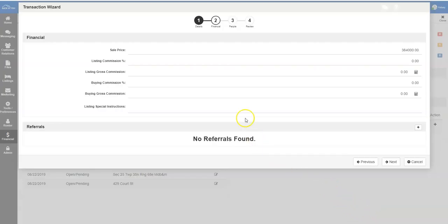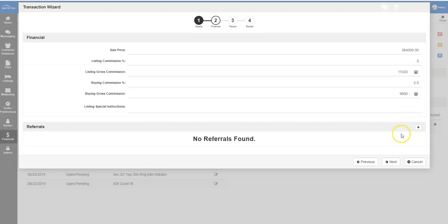On this screen, you will verify the commission details for the transaction. Enter in the commissions and then click the calculators in order to calculate commissions for each side.